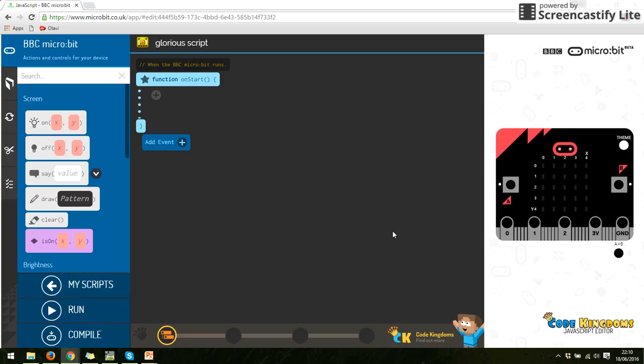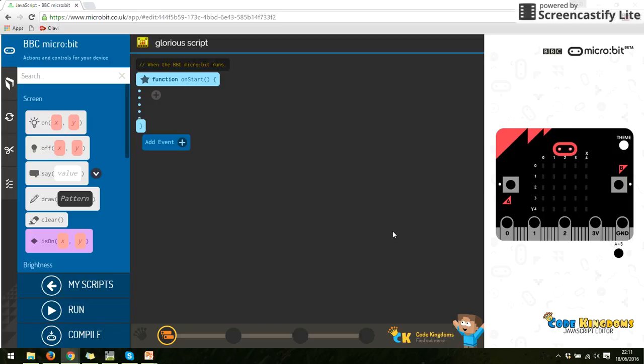Right, so now we can basically run things like light up some of the LEDs in the micro:bit using JavaScript through Code Kingdoms. We're going to look at something a little bit more in-depth.